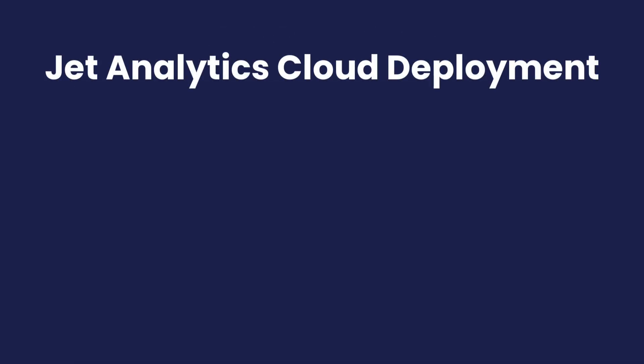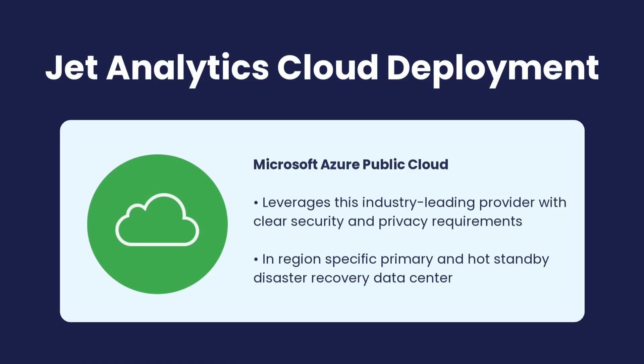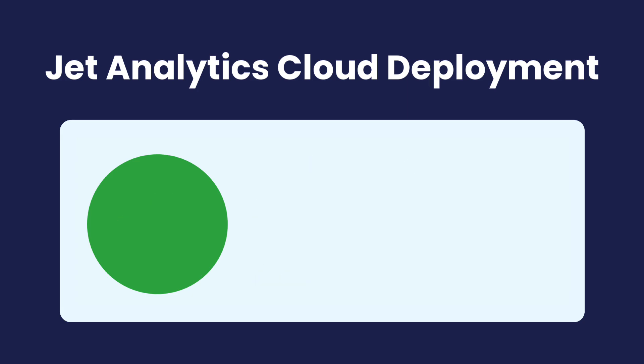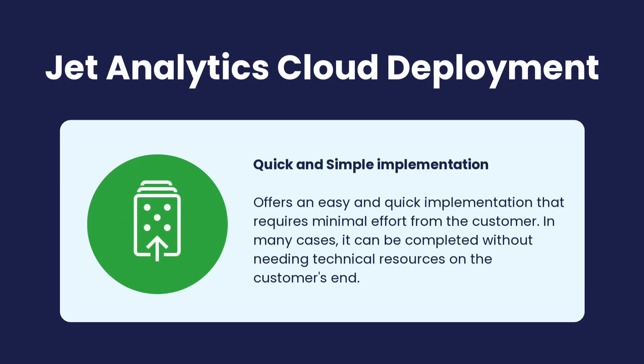With JET Analytics Cloud deployment, businesses can leverage the Microsoft Azure Public Cloud for robust security and disaster recovery. This SaaS-based solution offers quick and simple implementation, requiring minimal effort from your technical team.